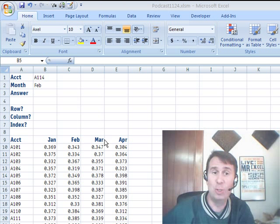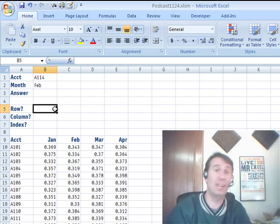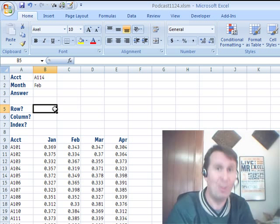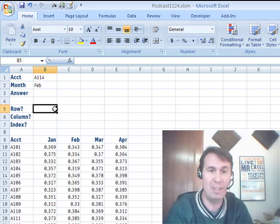Hey, welcome back, it's another Dueling Excel podcast. I'm Bill Jelen from MrExcel, and we'll be joined by Mike Girvin from ExcelIsFun.